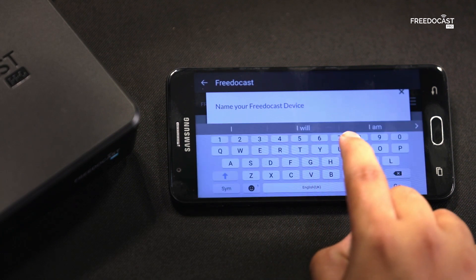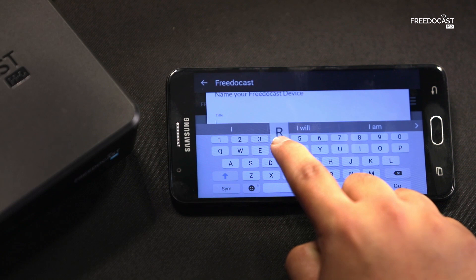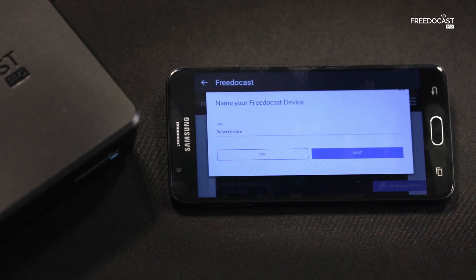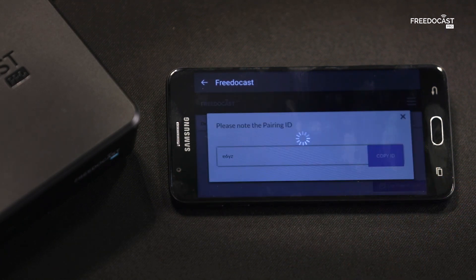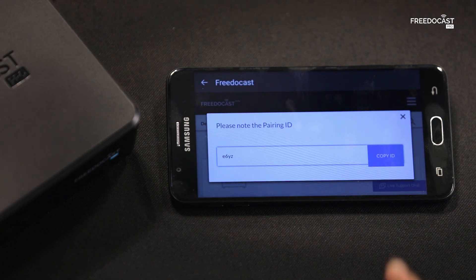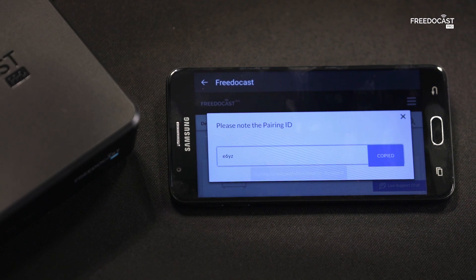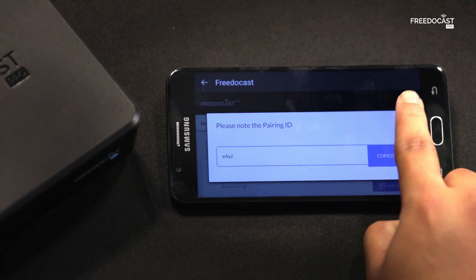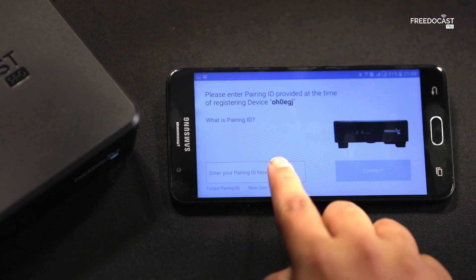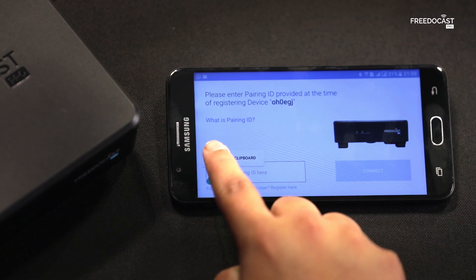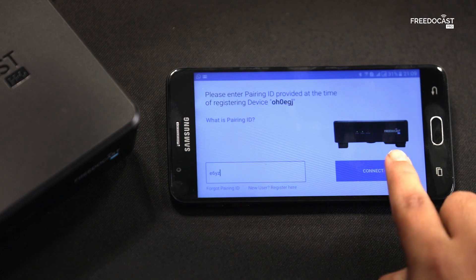Tap on Next. Now name your device. Tap on Next. And here is your Pairing ID. Copy the Pairing ID and paste it in the app.